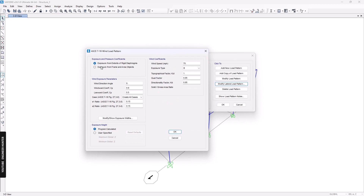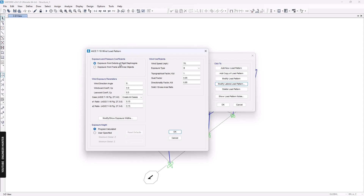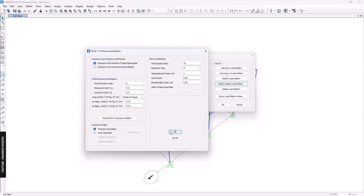There are two options: diaphragm, and exposure from frame and area objects. You can select area objects, frame objects, or both depending on your structure. For this second method I'll select the rigid diaphragm option and keep the parameters as default. You can select cases one through four based on ASCE 7-16. I'll select 'Create All Cases' and click OK.